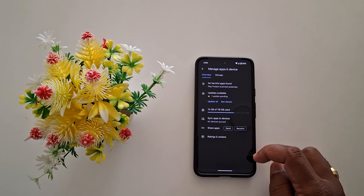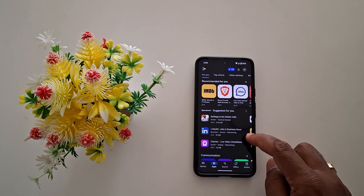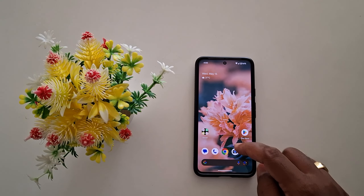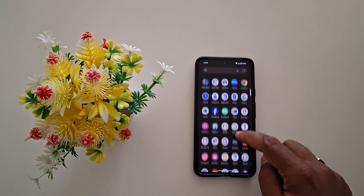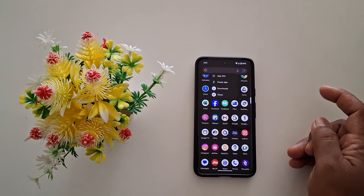Here you can see apps — tap on Update All to update all apps at the same time on your device. You can see Files by Google and the Google Chrome app have available updates. Go back.